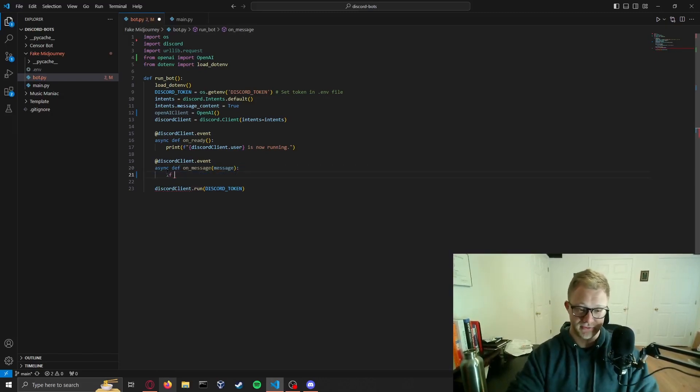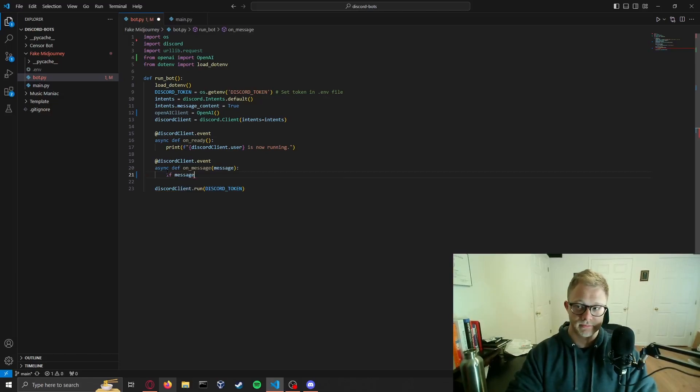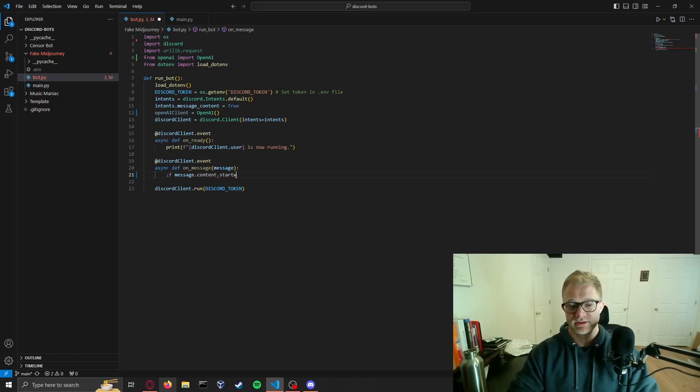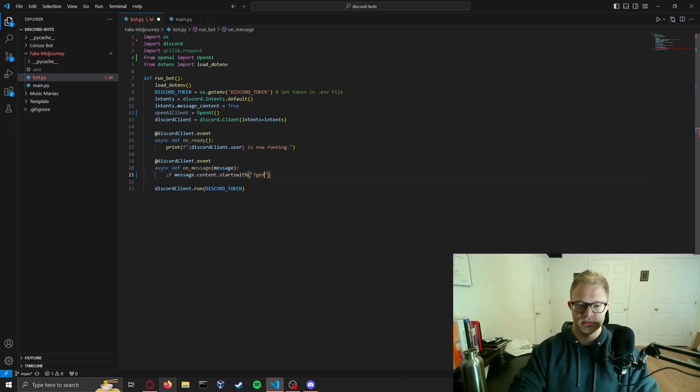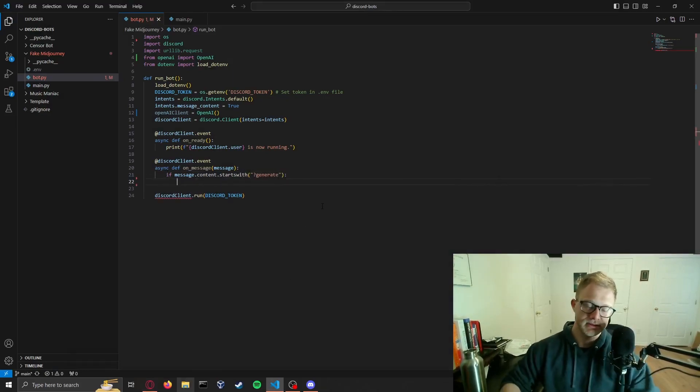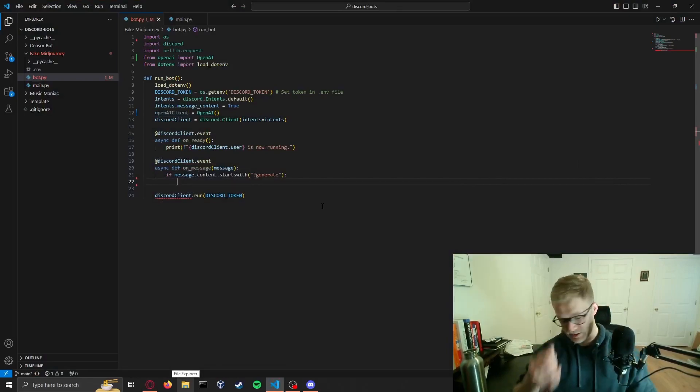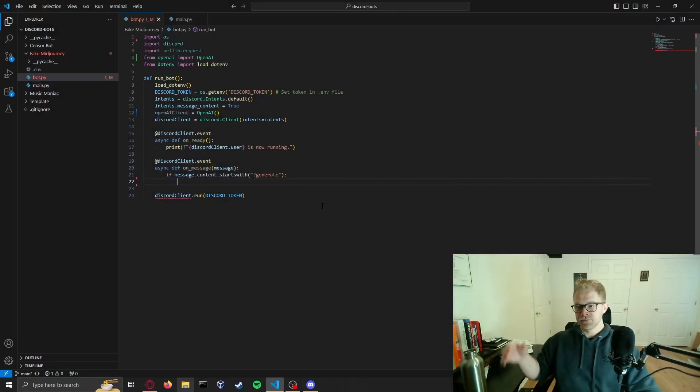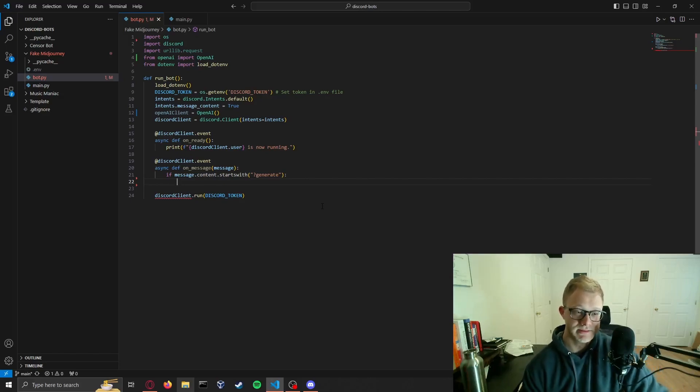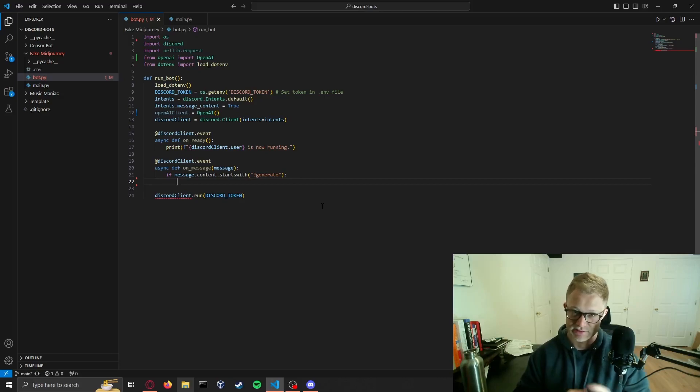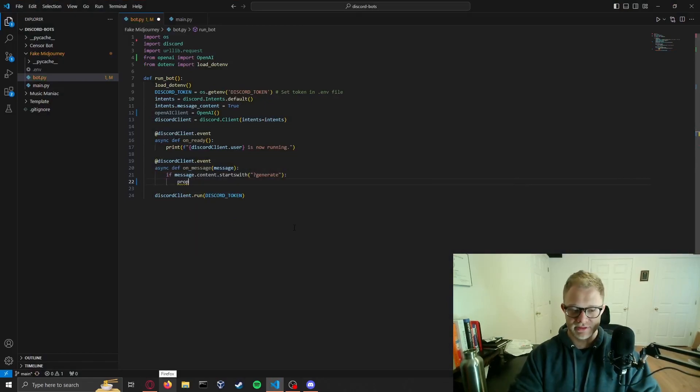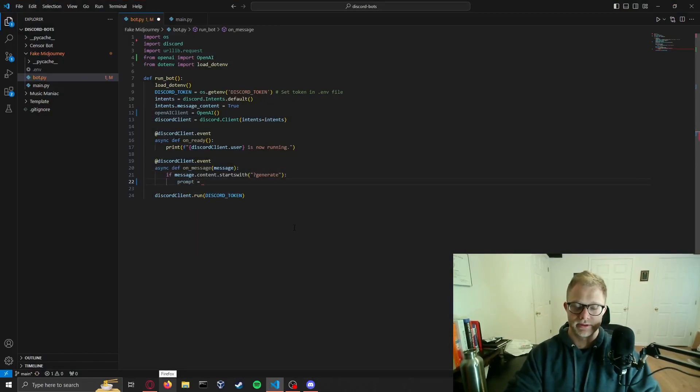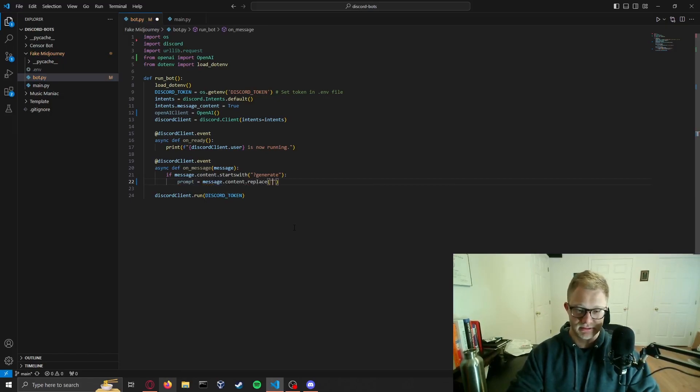Now what we want to do is go inside of our message function and say if the message content starts with question mark generate, this is how you can set up the commands inside of Discord. A lot of people will look up how to generate a bot with commands. This is how you do it, you just check if it starts with this. There's other ways to do it but this is my favorite way to do it for simple purposes.